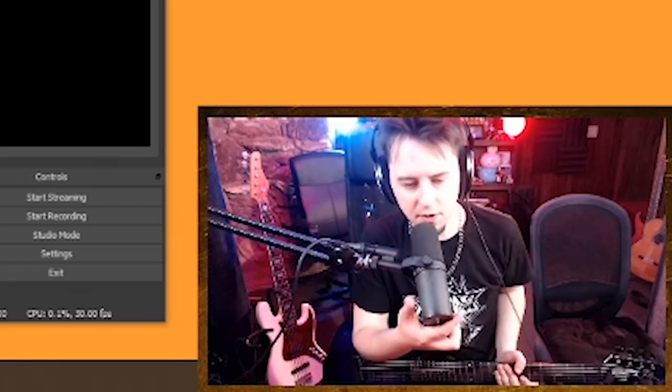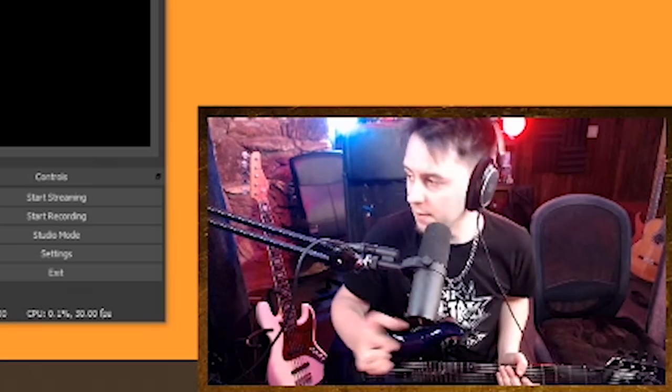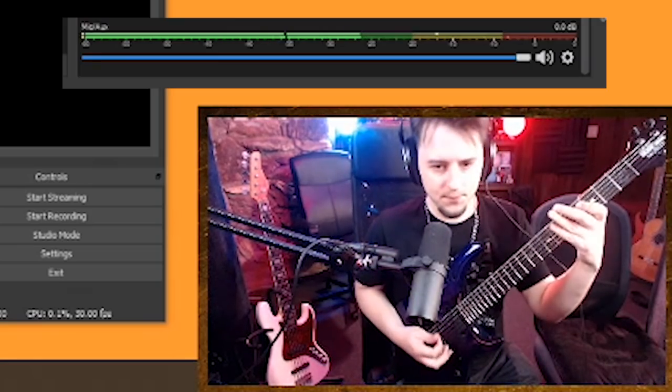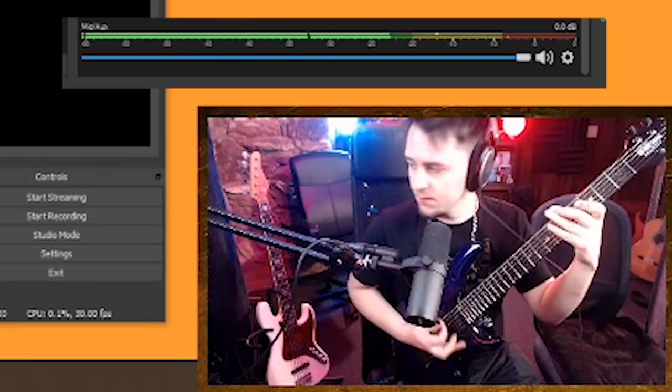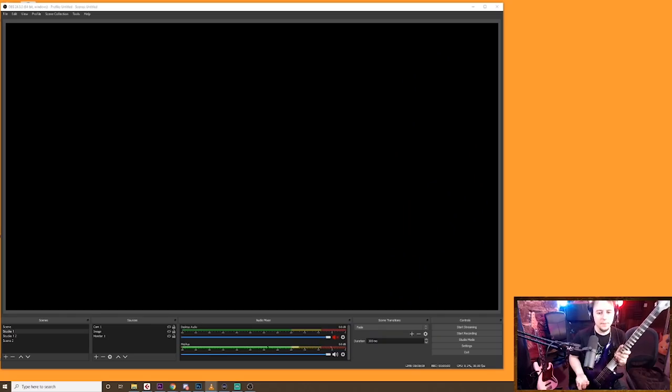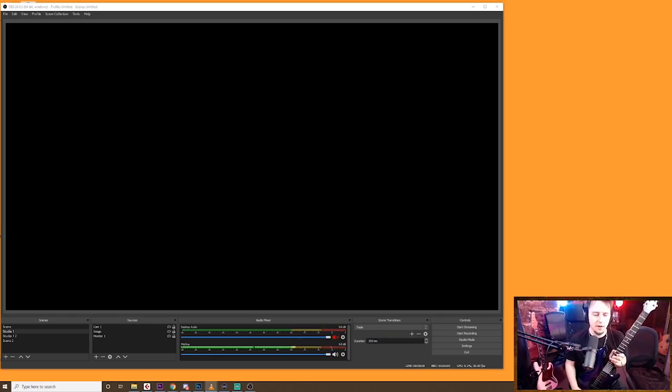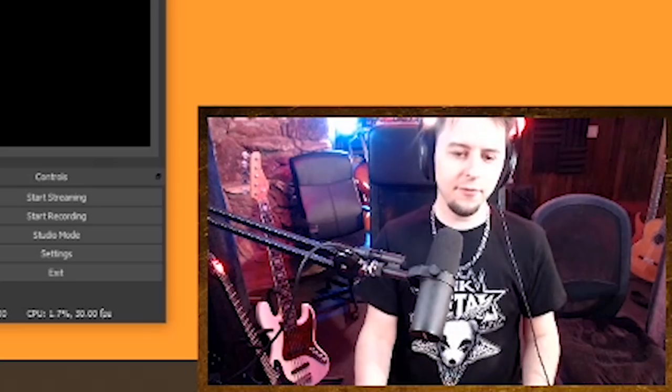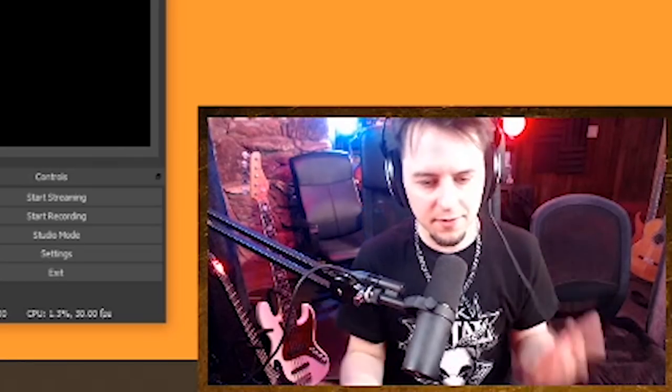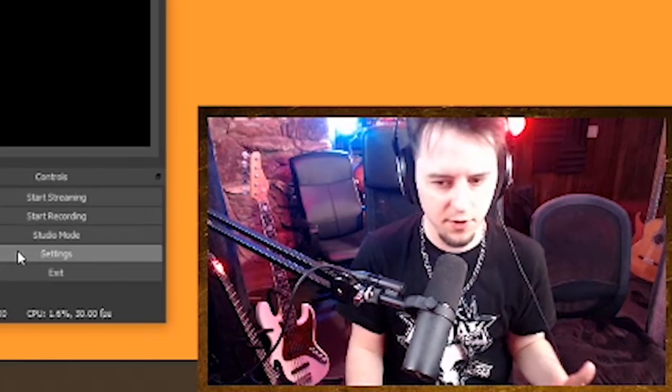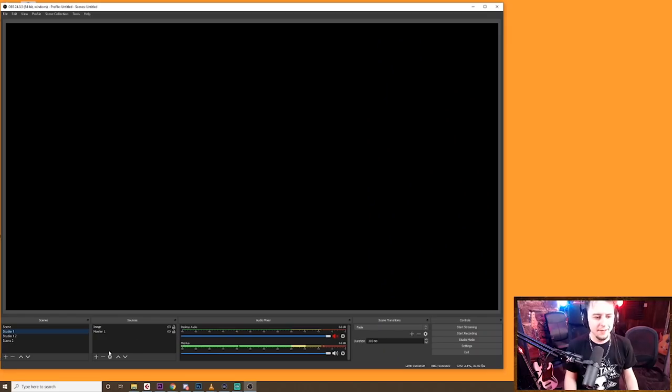Now that everything's running through the mixer, I've got all my levels good. If I need to, I've got my guitar hooked up. So now I'm totally able to stream through OBS, stream to Twitch, stream to wherever I want to. Unfortunately, since there's so many different kinds of audio interfaces and mixers and everything, everything's gonna be slightly different. But the way to get it through OBS is using the settings, and that's pretty straightforward.